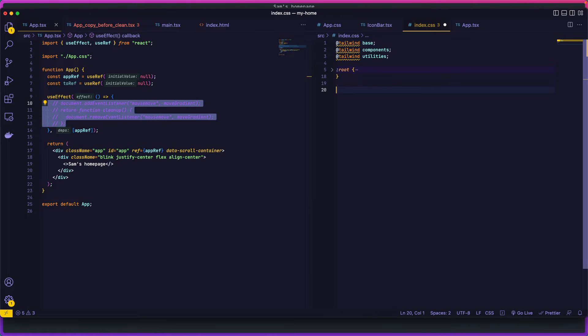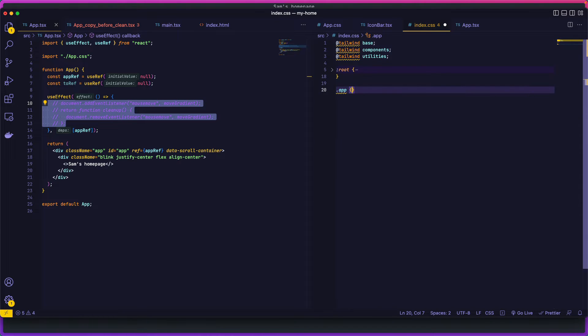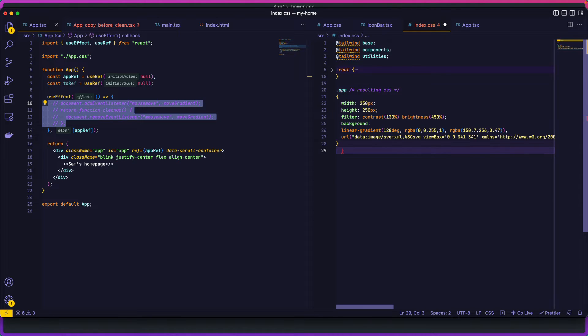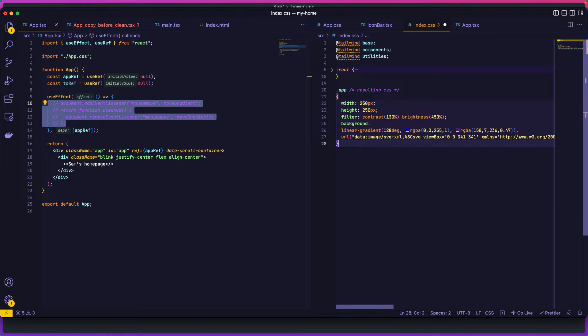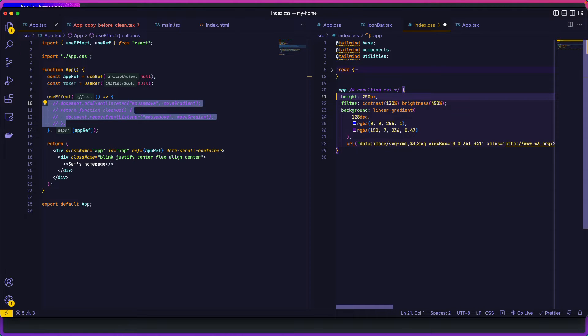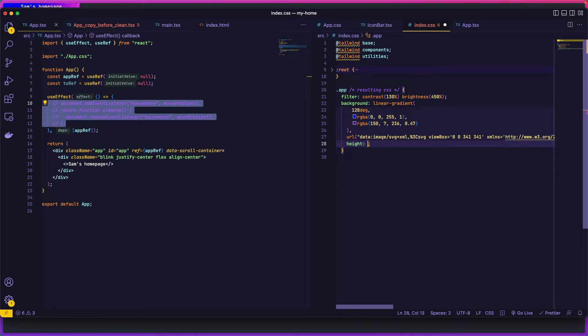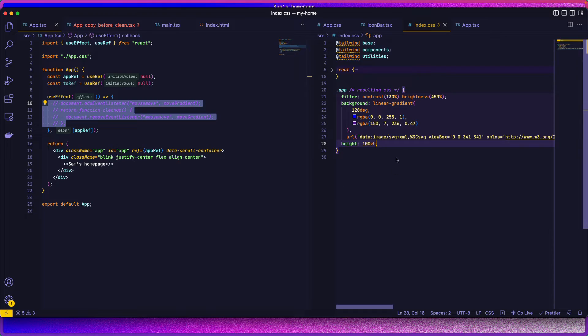So in the CSS, you can go ahead and paste in the code you got. So there we go. And if you leave it like that, you've got width and height of 250. It's going to be super small. I just remove that, put it down there and do 100 view height. So it's full screen. That's not looking too bad, actually.